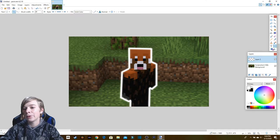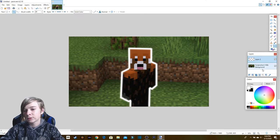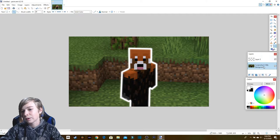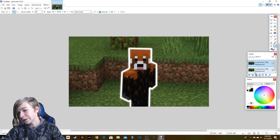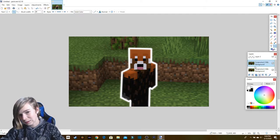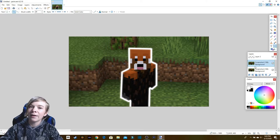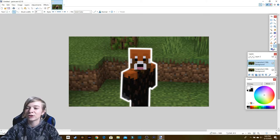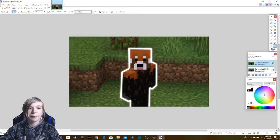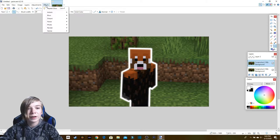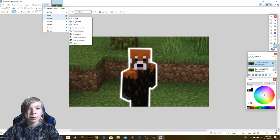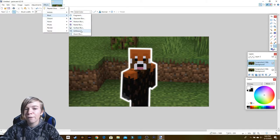The next thing you want to do is get the background and duplicate it. Duplicating layers is kind of a pattern when making thumbnails in paint.net or pretty much anything. Get the top layer, go to Effects, then Blurs, and then Unfocus.